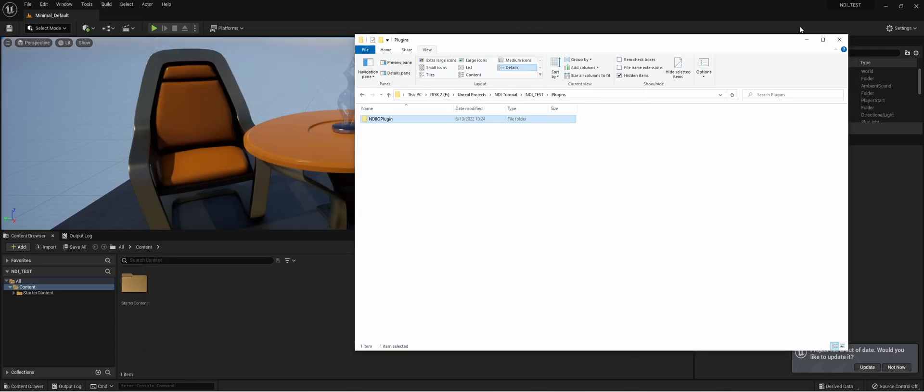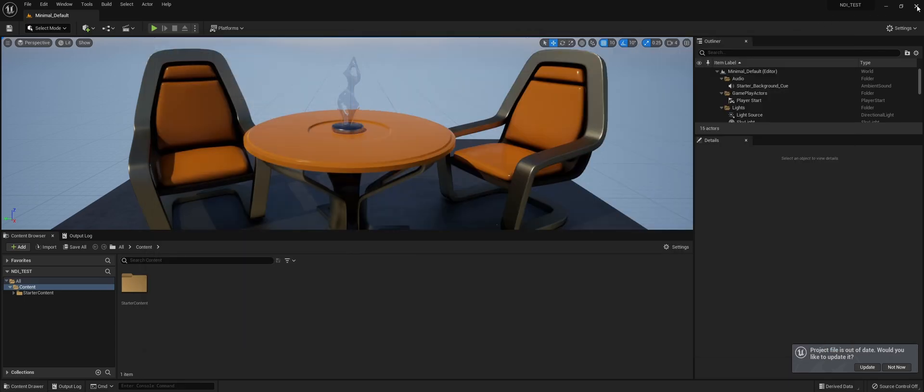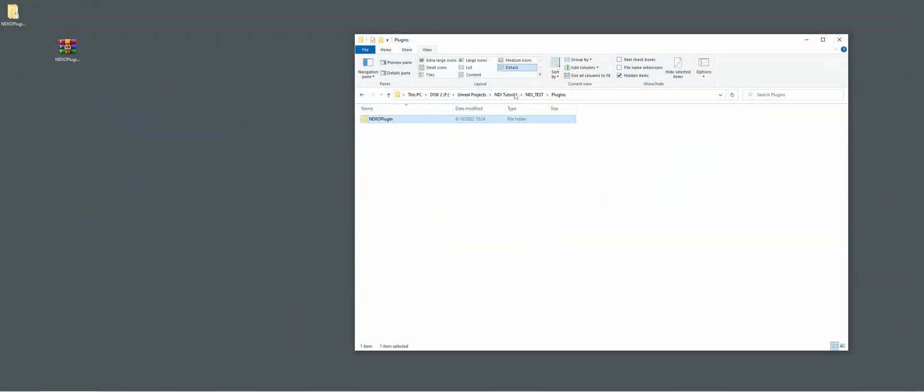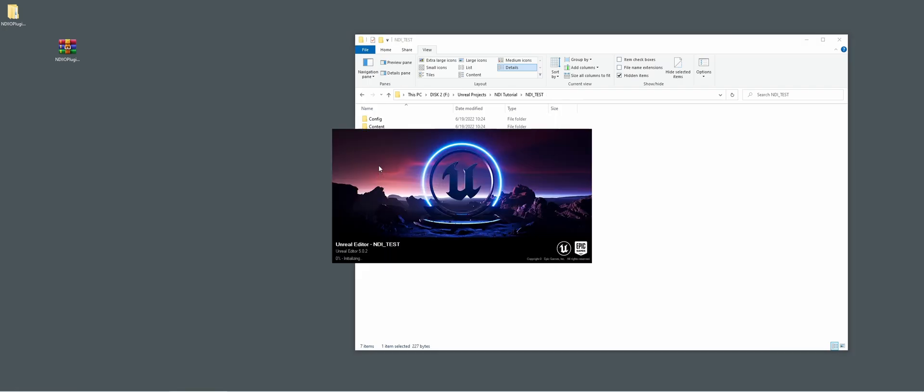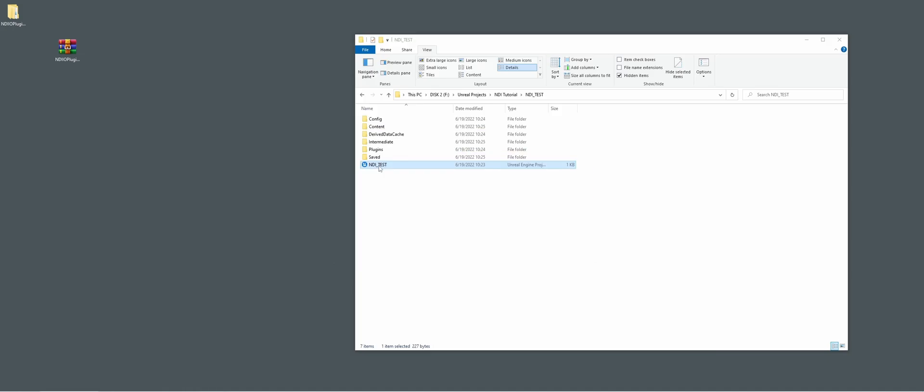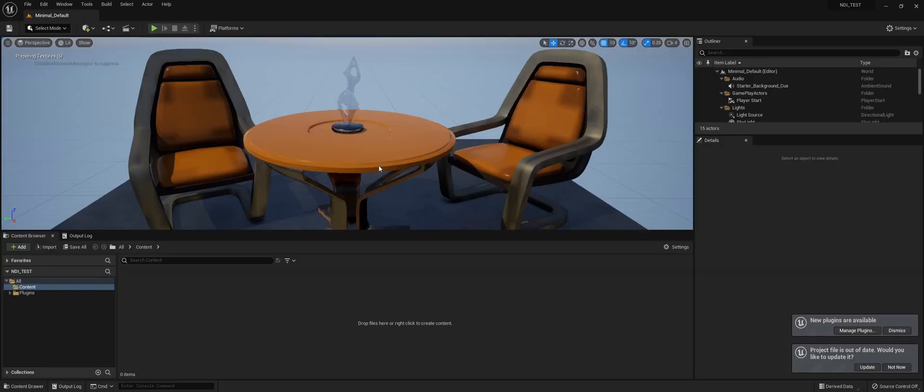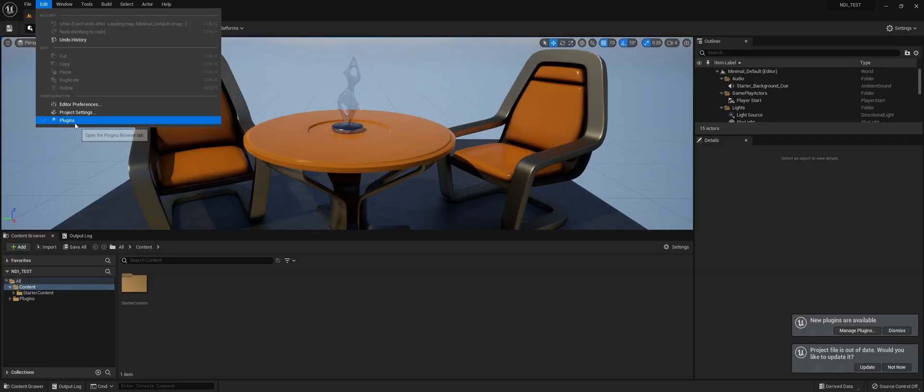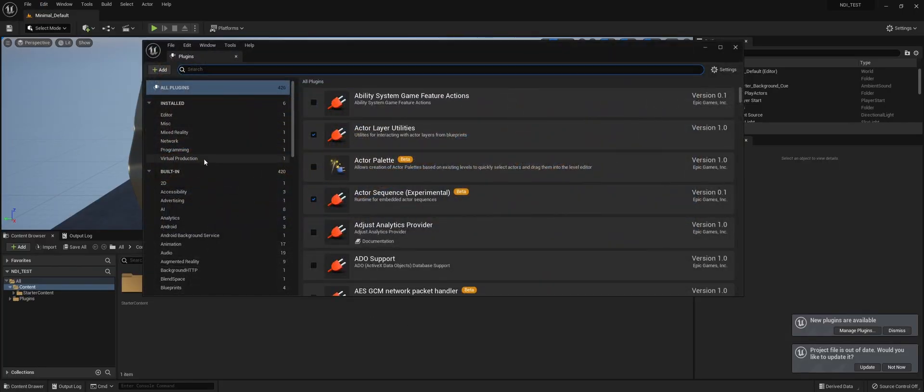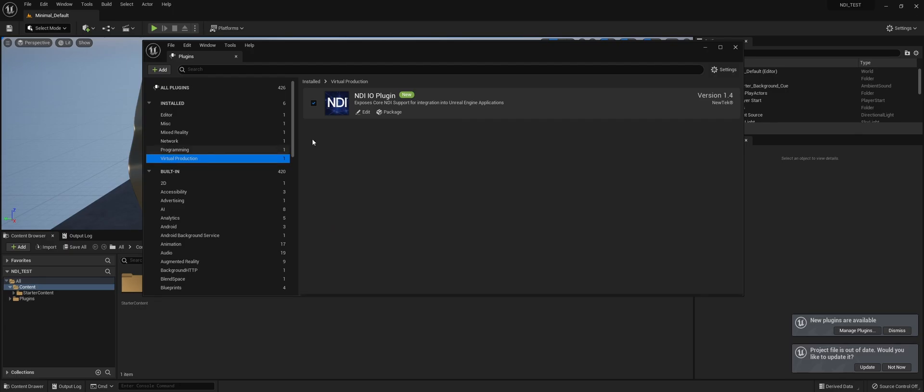The next thing we need to do is close the project and open it. Then we go to plugins, virtual production, and we see it's actually already activated.